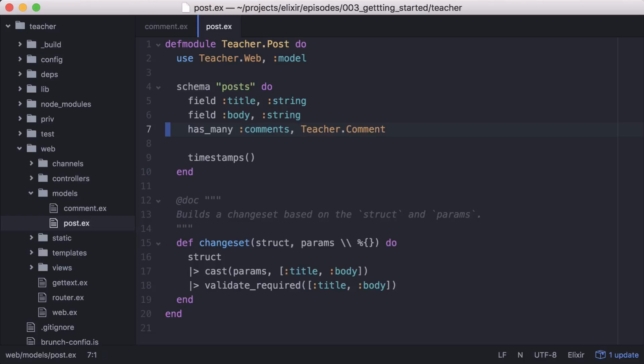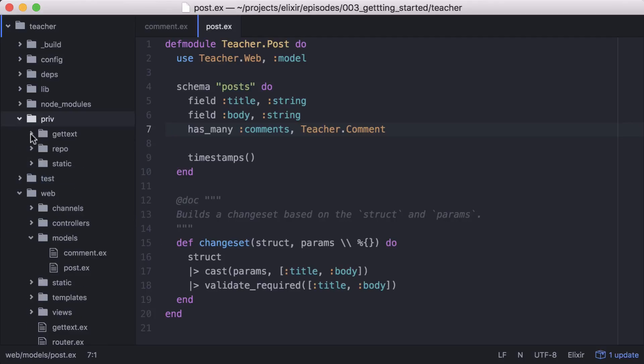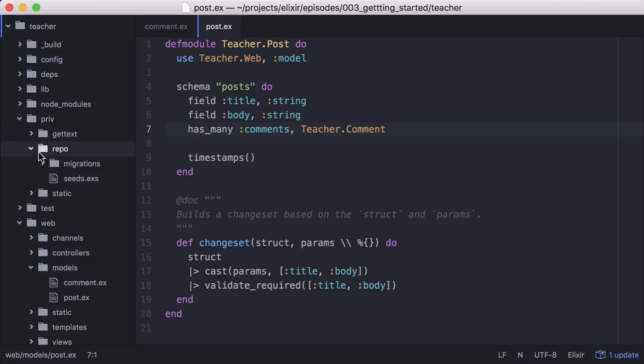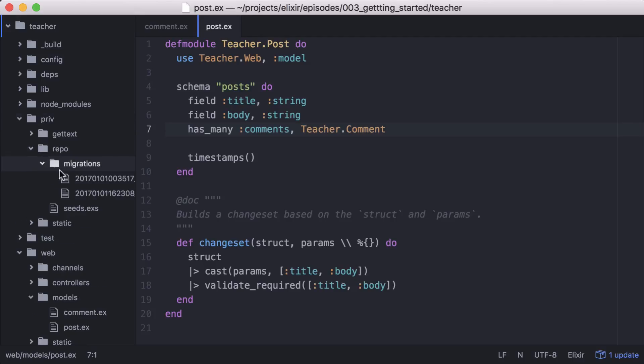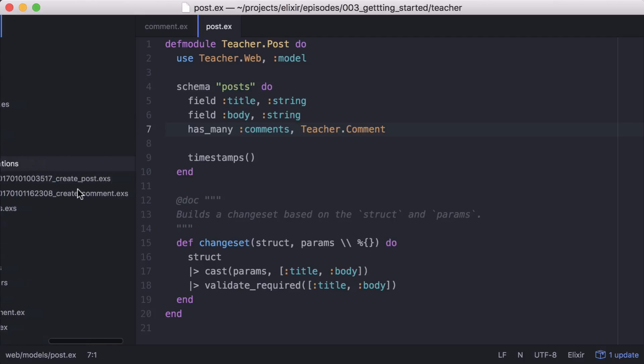Since comments and posts have an association, what would be the best way to delete all comments associated with a post if that post is deleted? To do this, let's go to the database migration that was just created for comments.